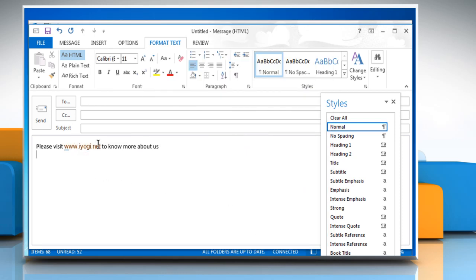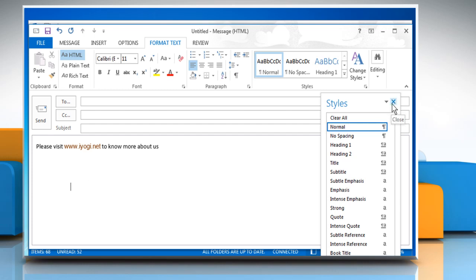Now you can see that you have changed the color of your website address and removed the underline too. Hope this was easy to follow. Thanks for watching.